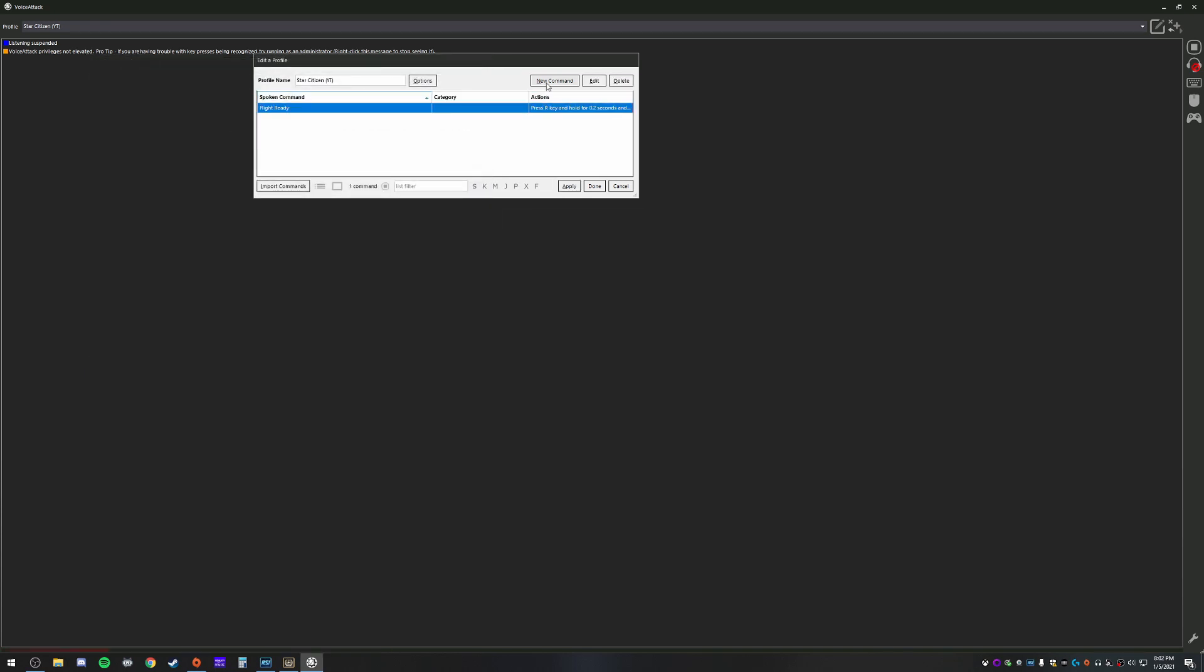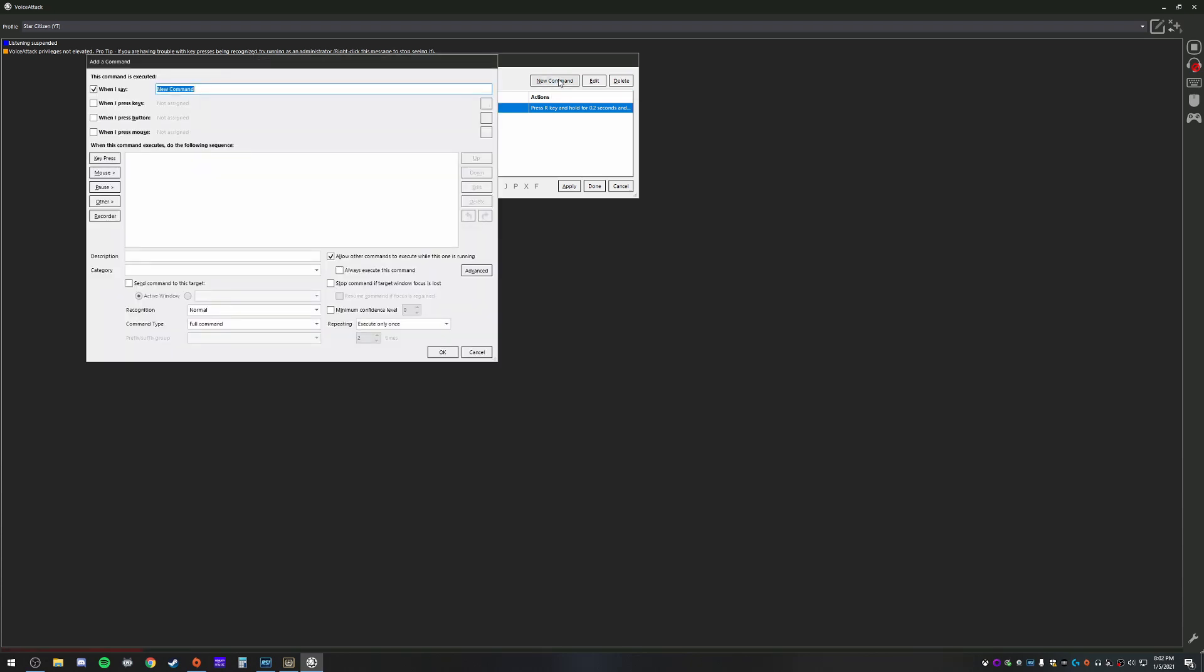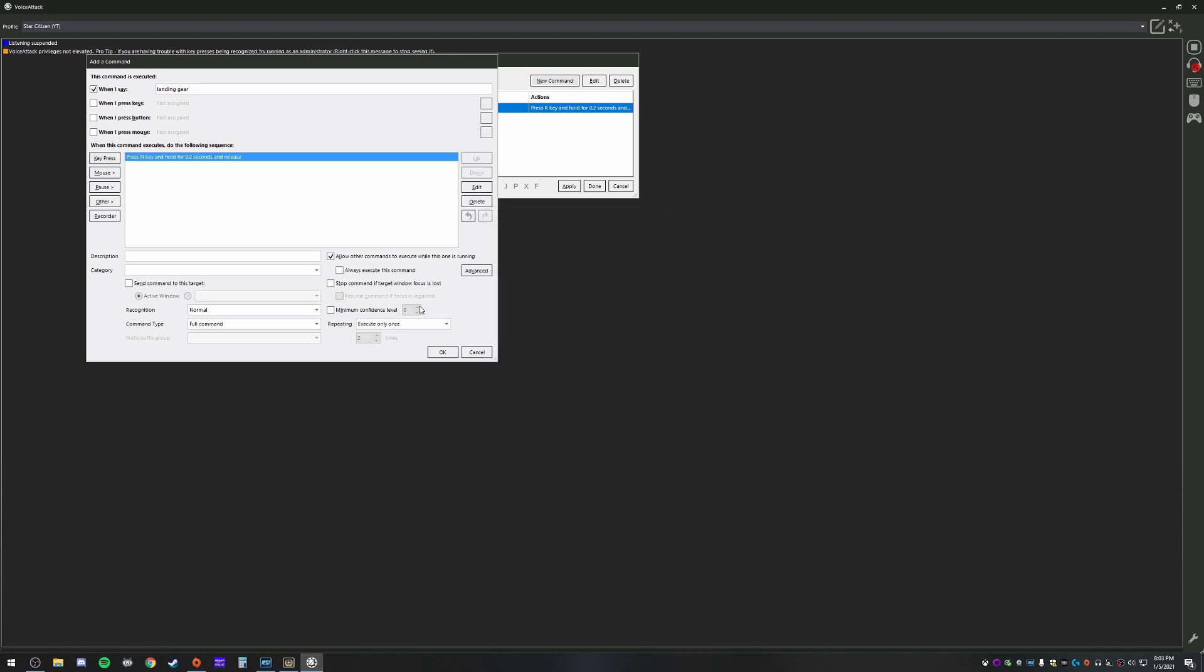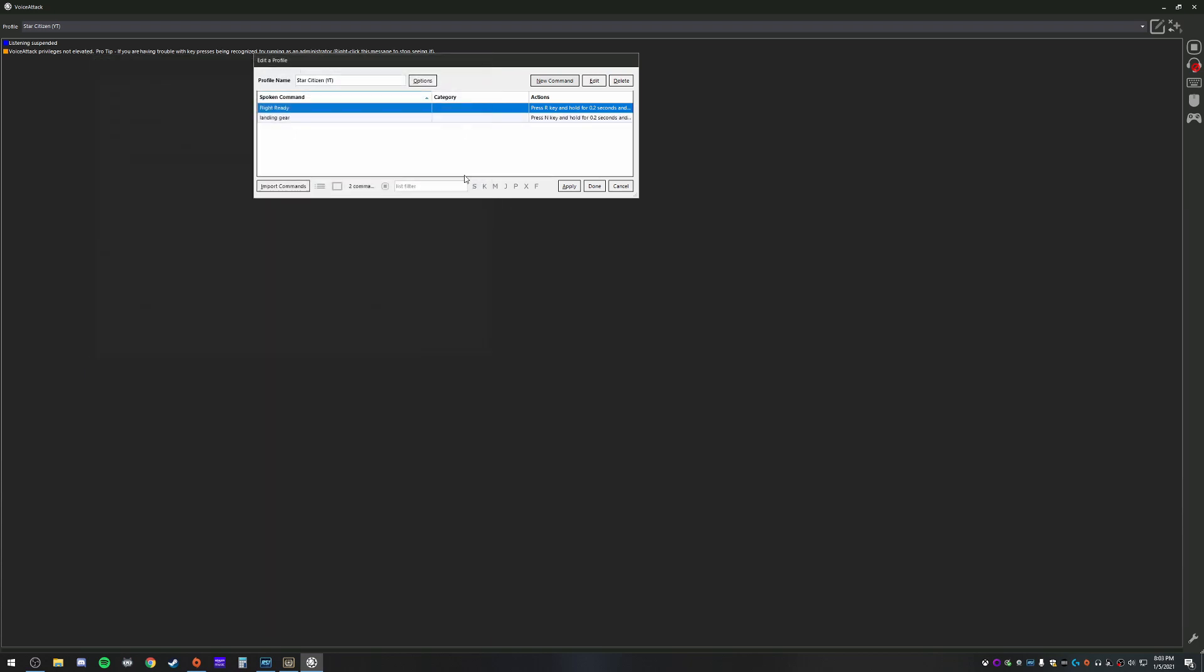Okay. So let's do a couple more here. New command. I will go landing gear. Want my landing gear to go up and down. Again, key press. I'm going to go ahead and press N. Rinse and repeat this process for whatever you want.